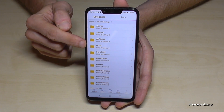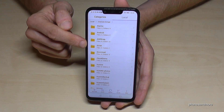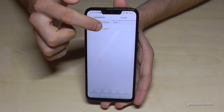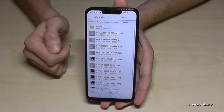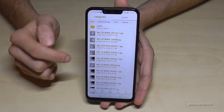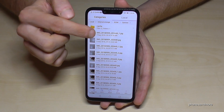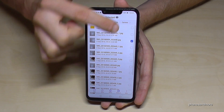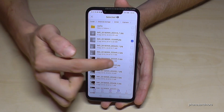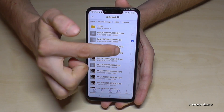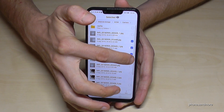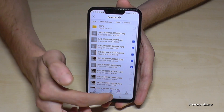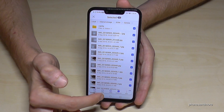On the DCIM folder you will find all the files from the camera. So now if you want to select some files, go on one file and hold your finger on it and now it is marked, as you can see. And you can mark some others as well or you can select them all.